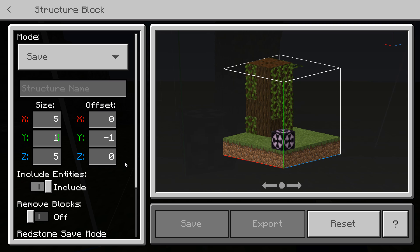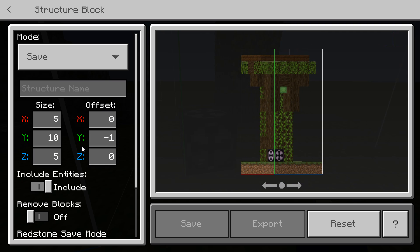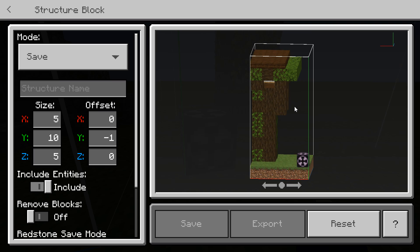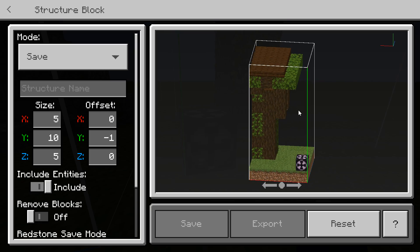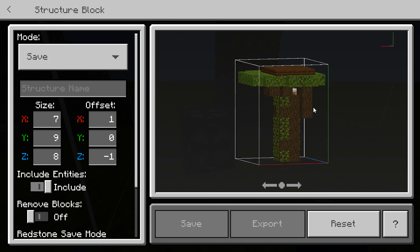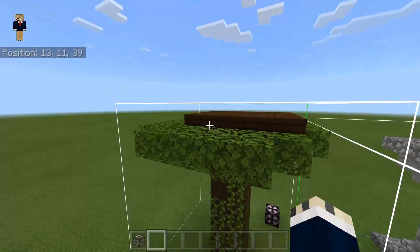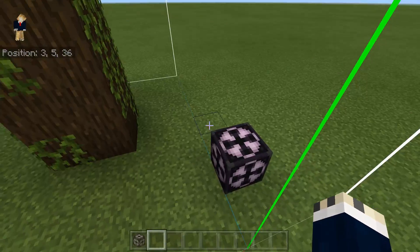Let's try 10 — ah, that's perfect. You get what I mean. Just configure and mess around with the settings to try to get everything within the bounds. Once you've got everything in and nothing is being cut off, your structure is all in there.